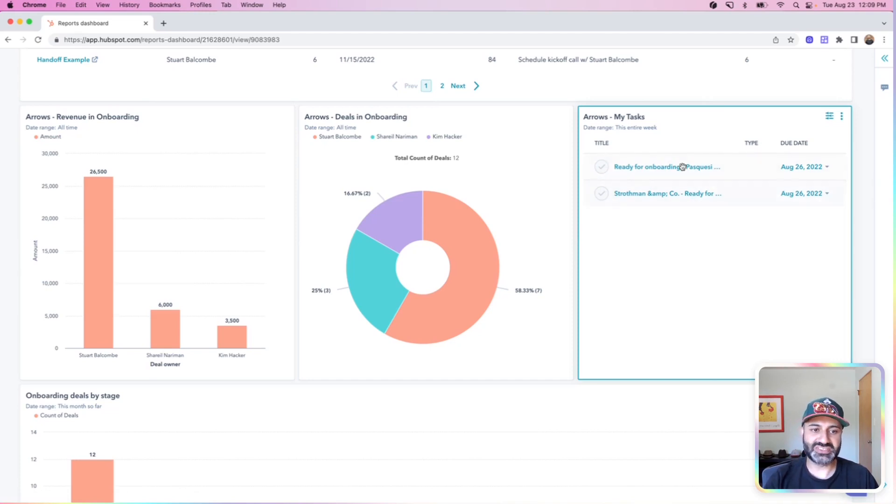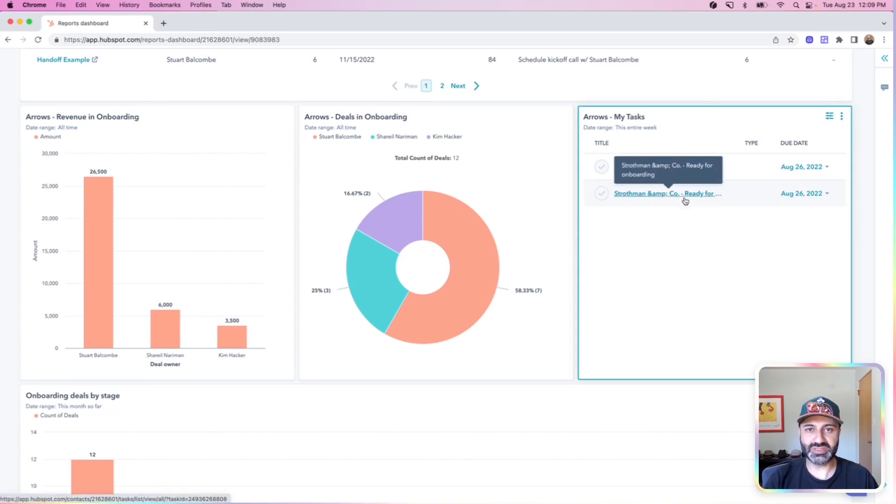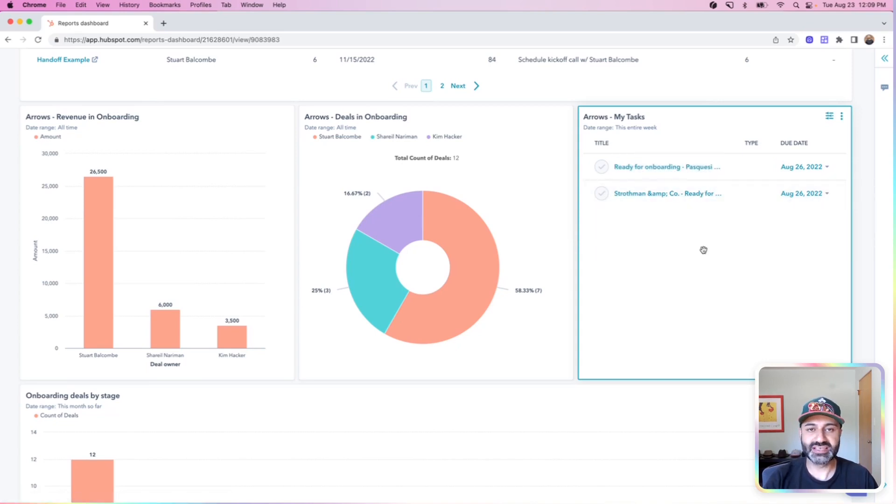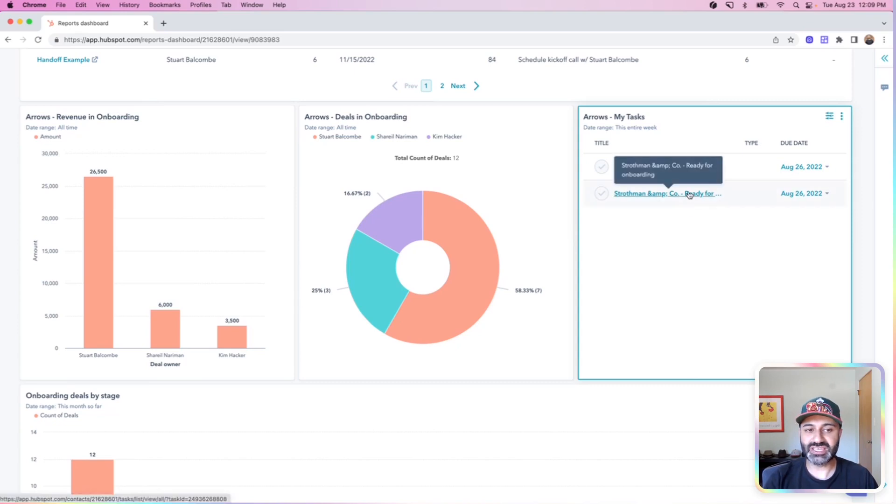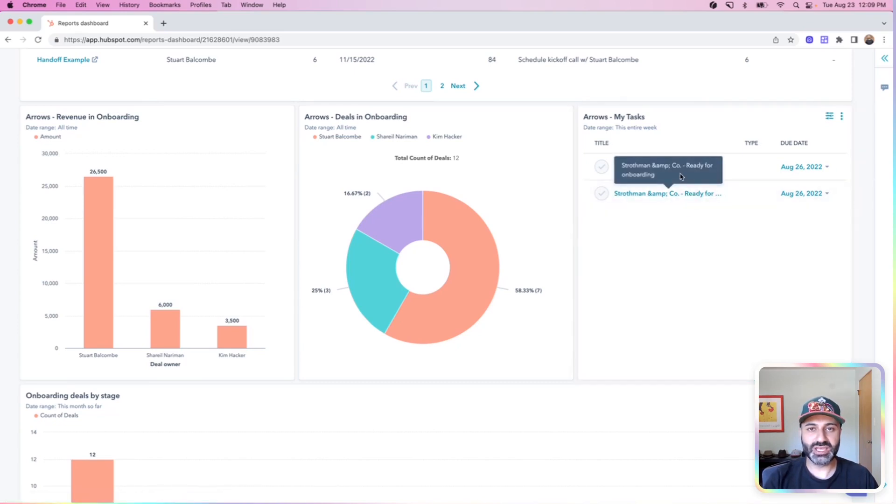I've also set this specific report to look at my tasks, whereas if Stuart opened this dashboard, he would see his tasks and Kim would see her tasks. But this is a great way for me to know specifically these customers are ready for onboarding.